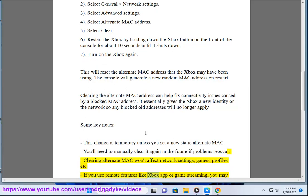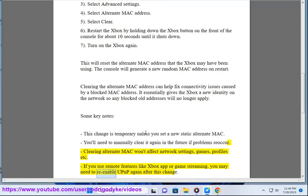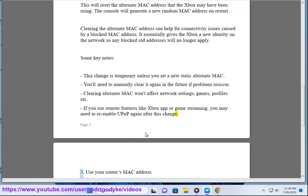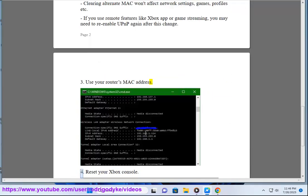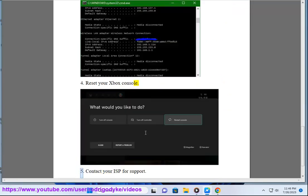If you use remote features like the Xbox app or game streaming, you may need to re-enable UPnP again after this change. 3. Use your router's MAC address. 4. Reset your Xbox console. 5. Contact your ISP for support.